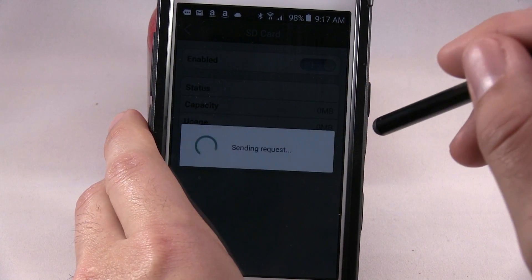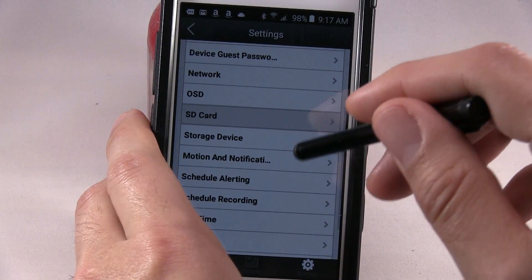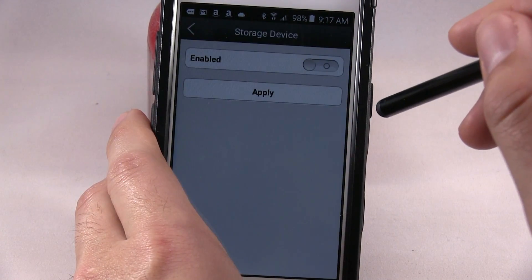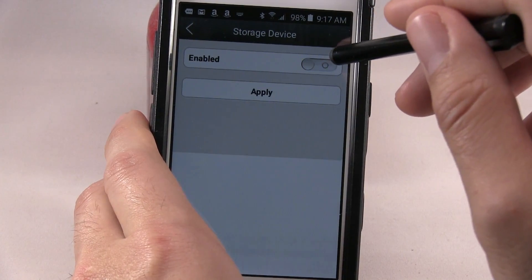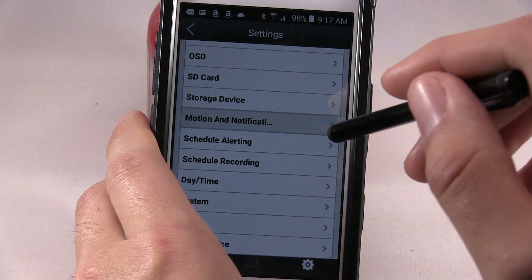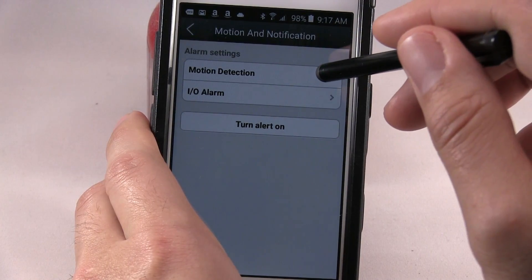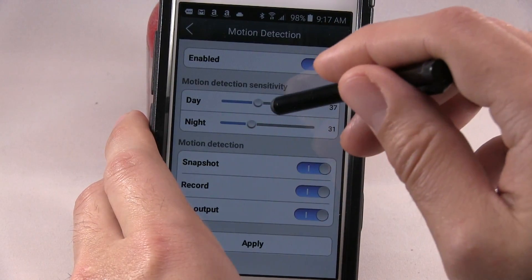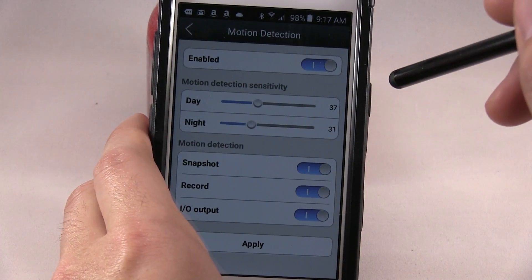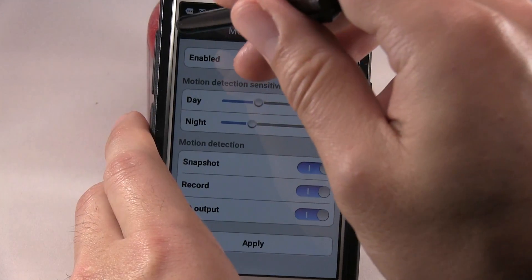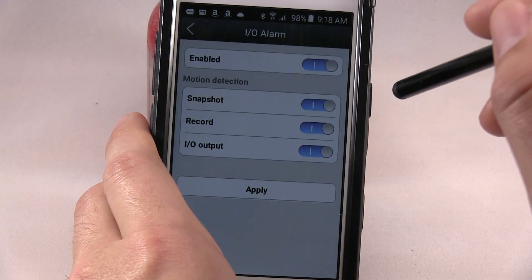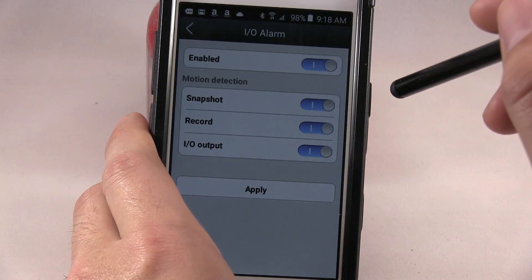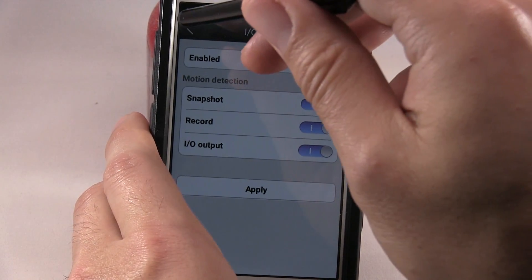SD card, record storage device enable, motion notification, motion attention, snapshot record input. So you can see all the information. Alarm, enabled snapshot record IO up.